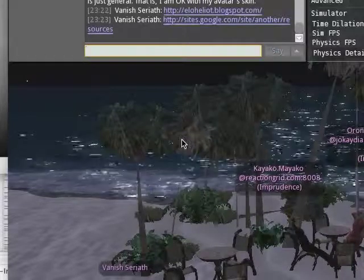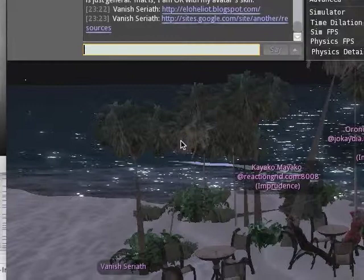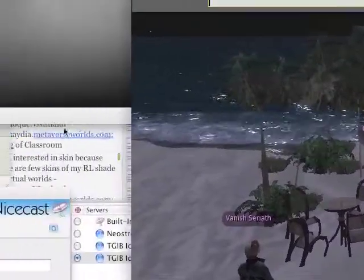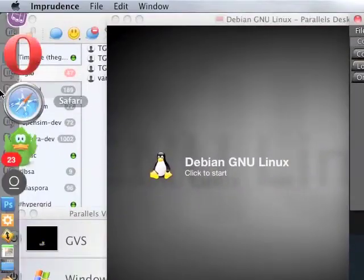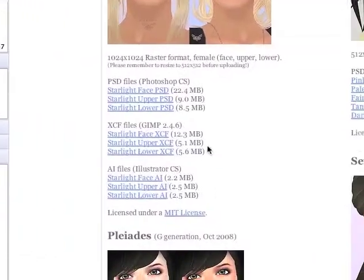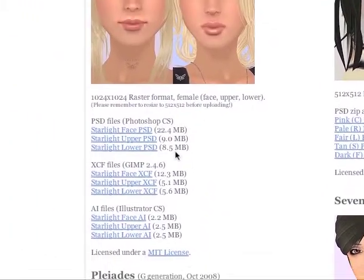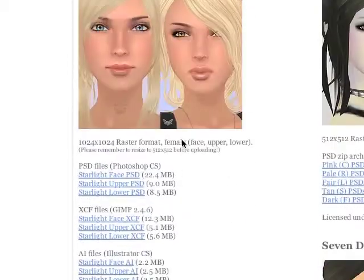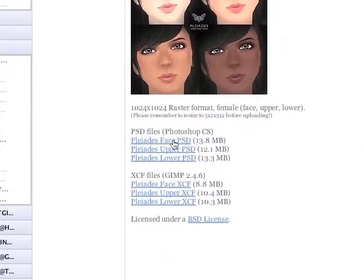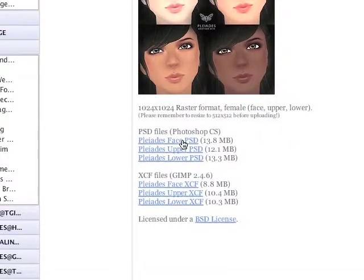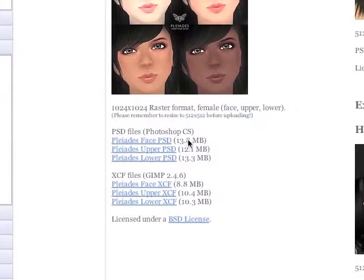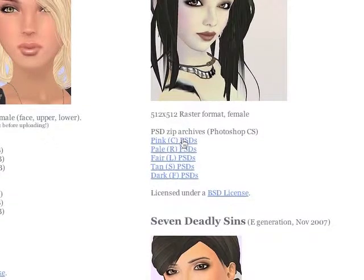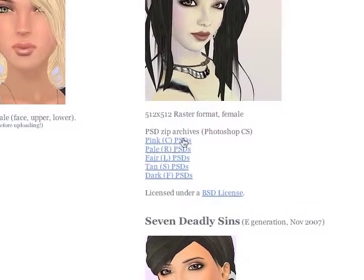All of these downloads come as a Photoshop file. Photoshop files can be opened in Photoshop, of course, but also in GIMP. And they are layered. Let's use the Pink PSD file, which is on the right side, the first link.